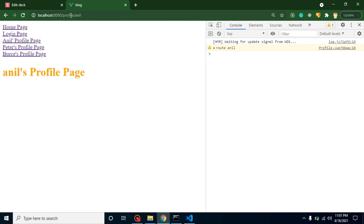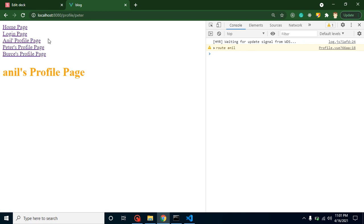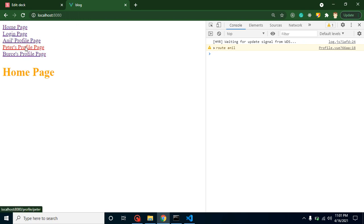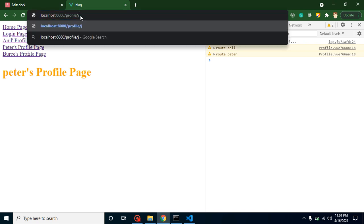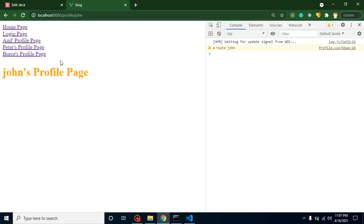Now, when I click on the profile section, you'll find names like Anil, Peter, and Bruce after the profile path. If I put 'John', it accepts that too — this data is being passed through routing. So we call it dynamic routing: basically passing data through routing from a click, or from one page to another page.